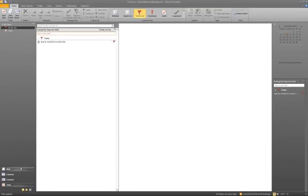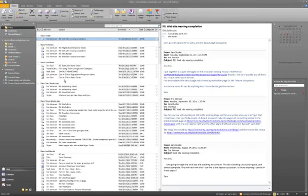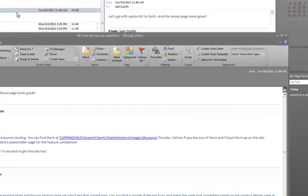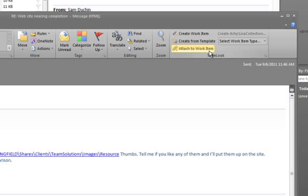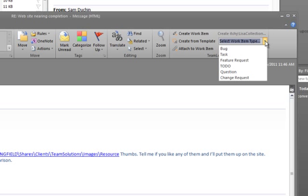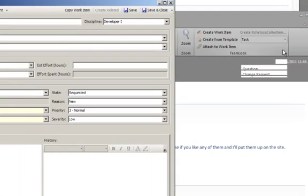From within an email, it is even easier. There are buttons that perform the same tasks that are available from the right-click menu. But also, there is a drop-down menu from which you can choose a work item type to create in your default project.